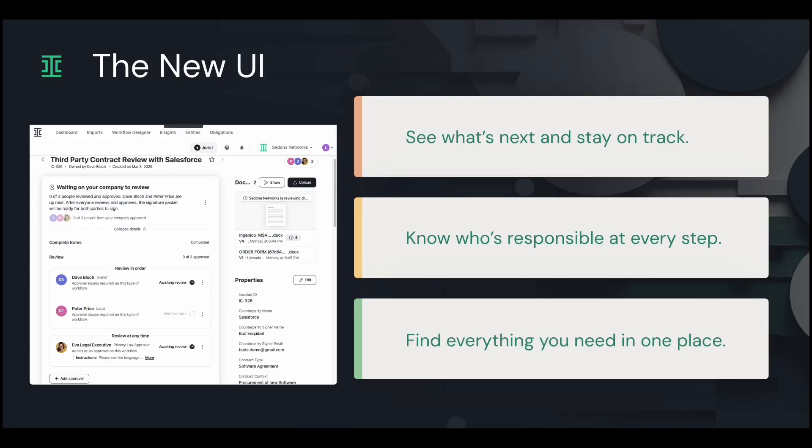The redesigned Ironclad workflow page streamlines contract management in meaningful ways. Stay on track with clear next steps, reducing delays in stalled contracts, take action faster with intuitive navigation to the most critical tasks, and find everything you need exactly where you expect it.